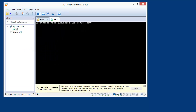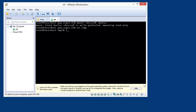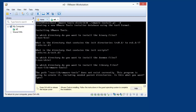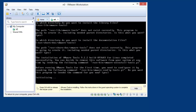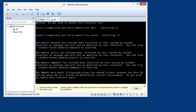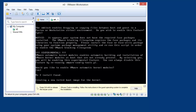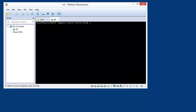I'll untar VMware Tools and run the installer with -d, which stands for 'default' — don't prompt me for anything. The defaults should be adequate. Now VMware Tools are installed.